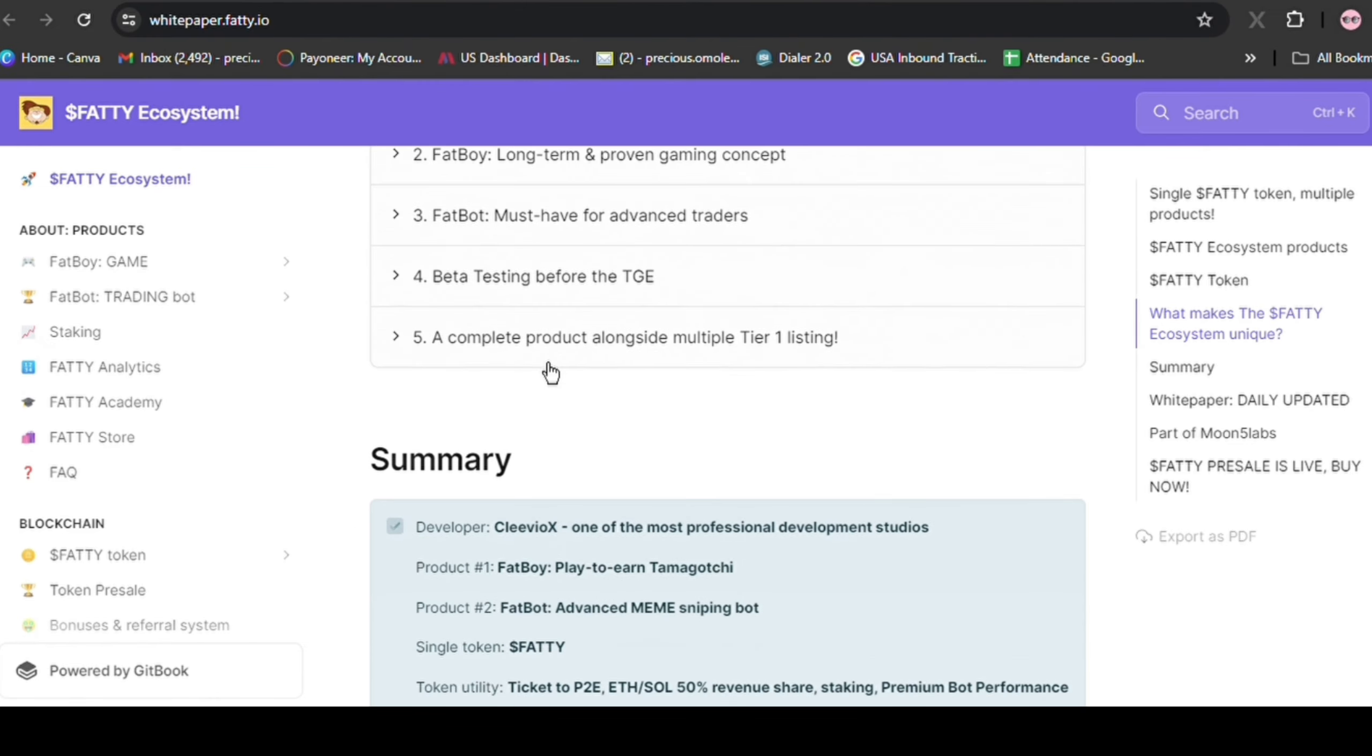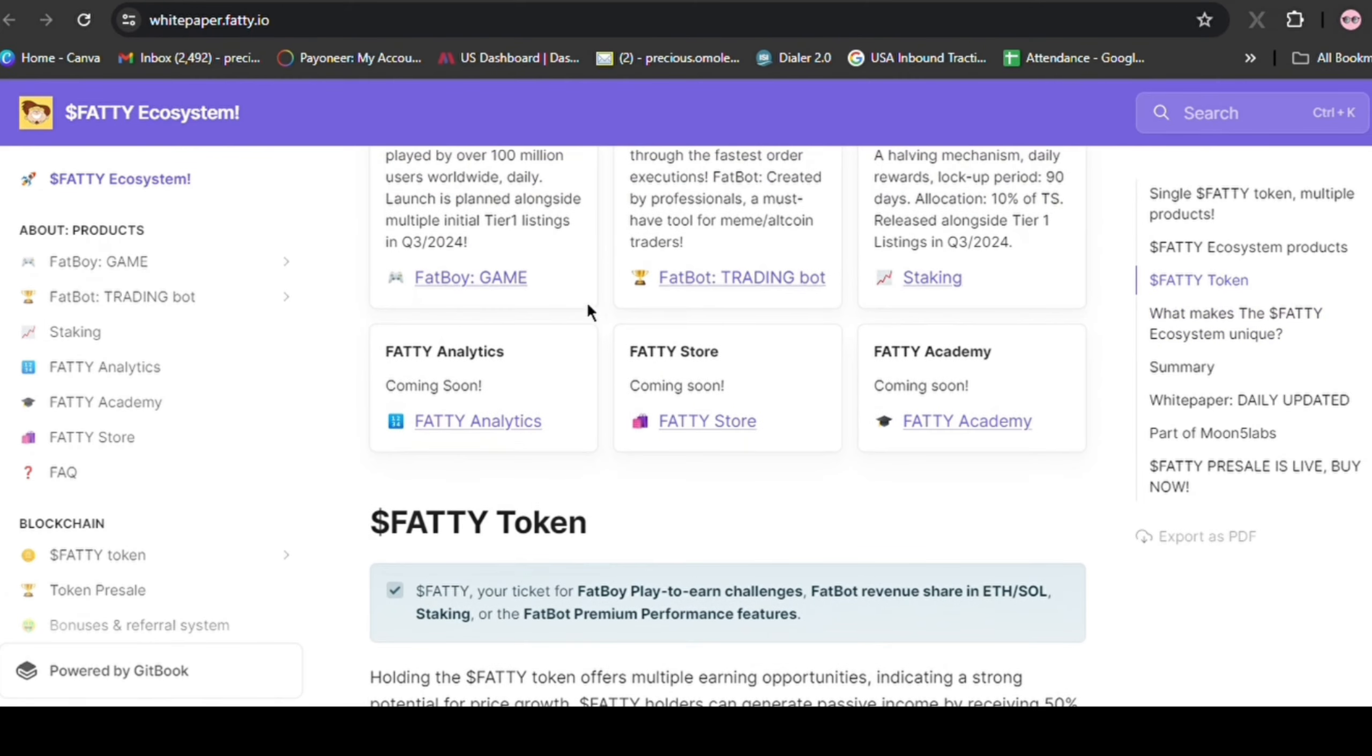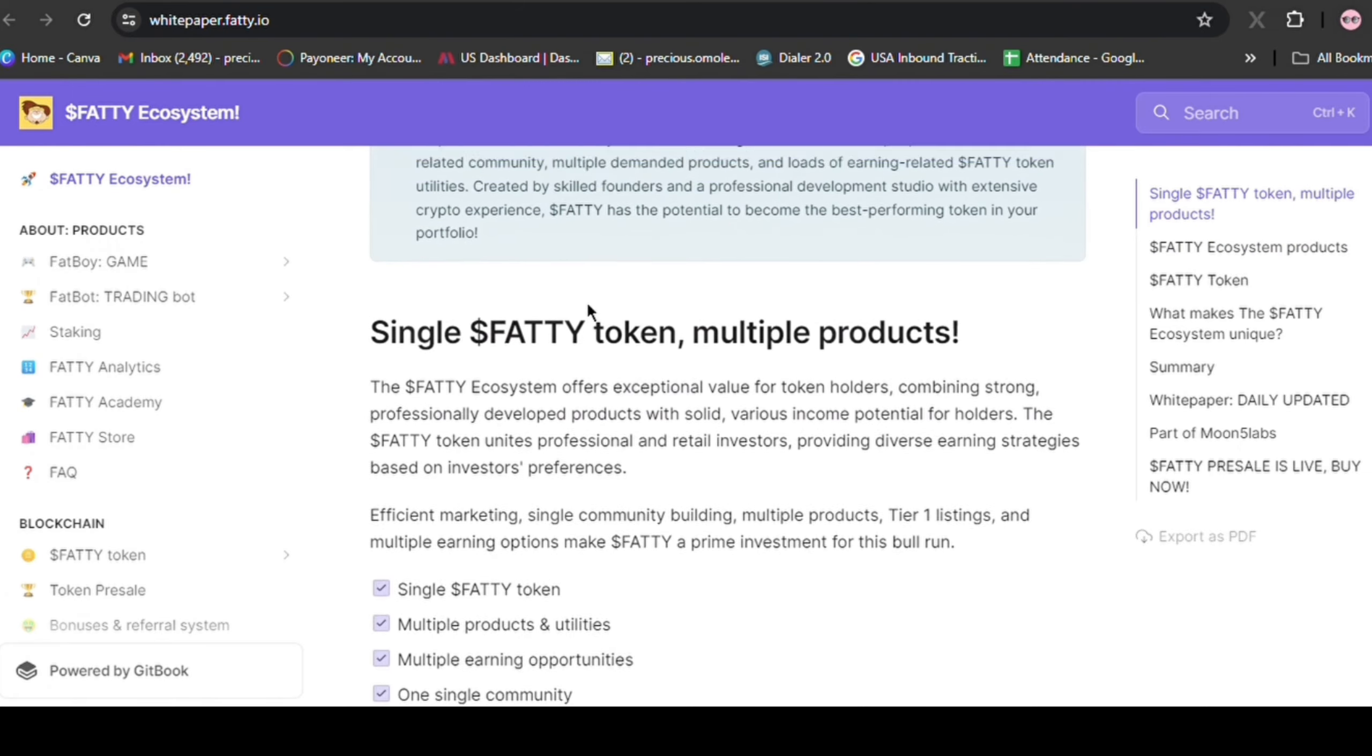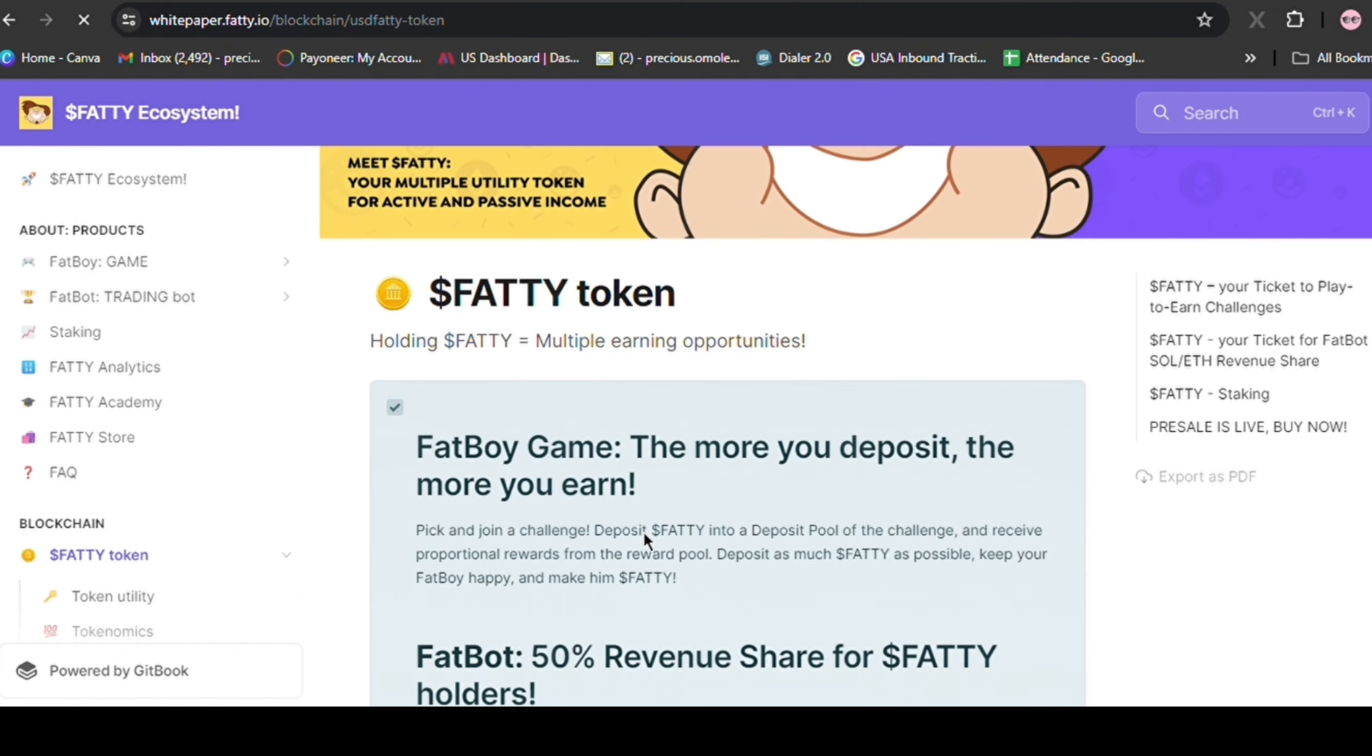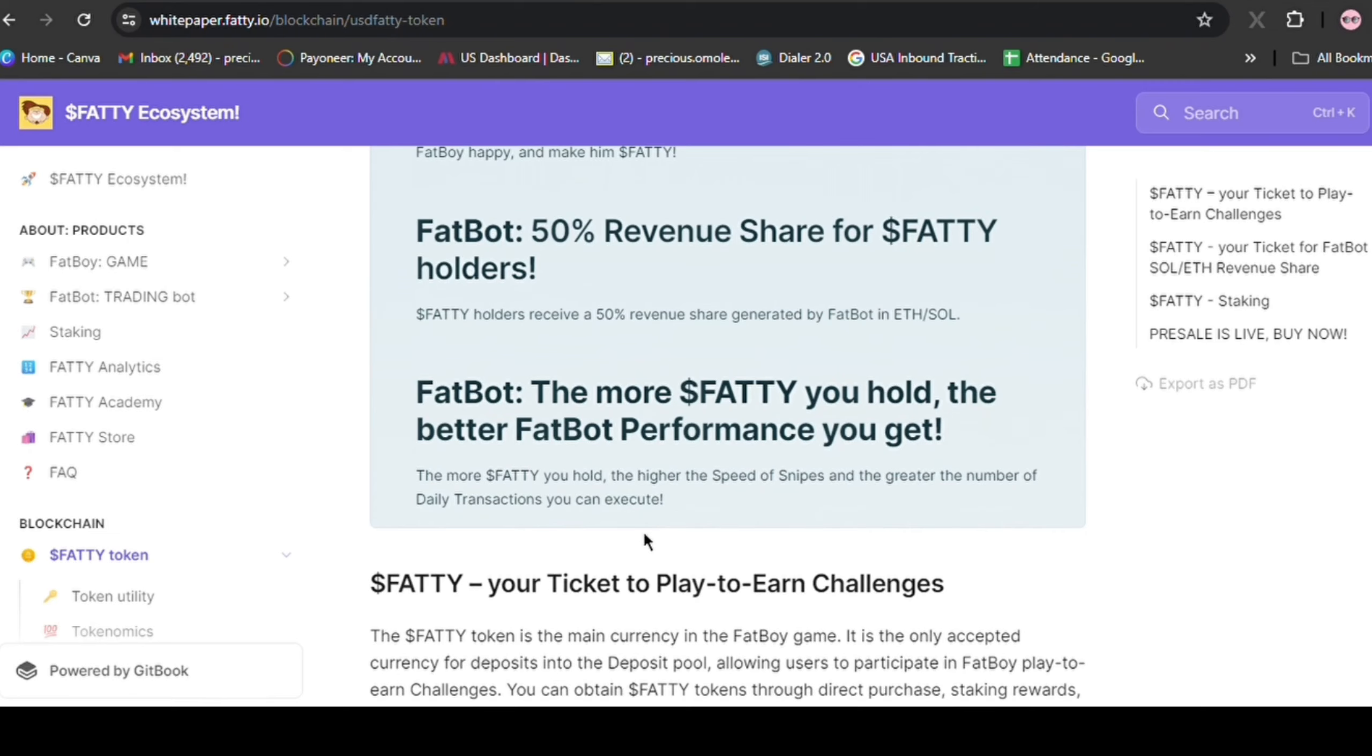Let's break down why Fatty could be a great choice. I think the risks are low, but the rewards could be big. Let's start with the details in the white paper. You should definitely read the Fatty paper. It's really good and shows how much work the team put in. There's a lot to learn, so I'll give you the basics. Fatty has one special token that does many things. It wants to be on CEXs and has a plan to tell everyone about it. This is good for us investors.